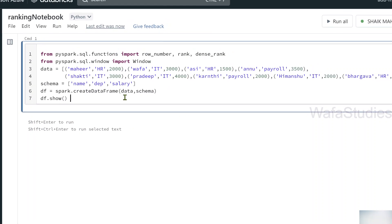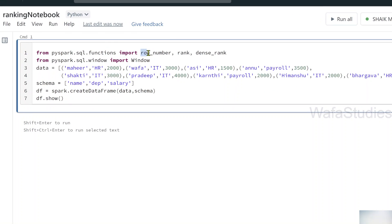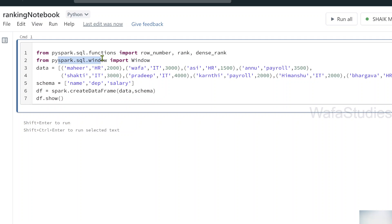If you closely observe, what I am doing here is basically importing this row_number, rank, and dense_rank functions from the pyspark.sql.functions module. And also I am importing this Window from the pyspark.sql.window module. Why I am importing this? Because as I said, I have to create windows of rows — that means partitions of rows first — and then start applying these functions. When I practically run some examples, you will make sense of it.